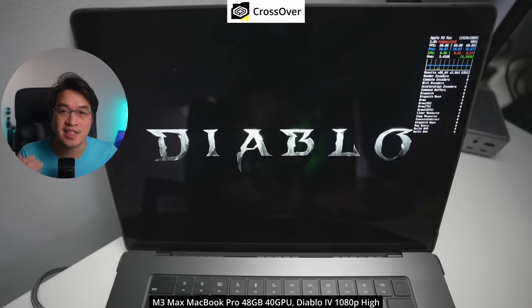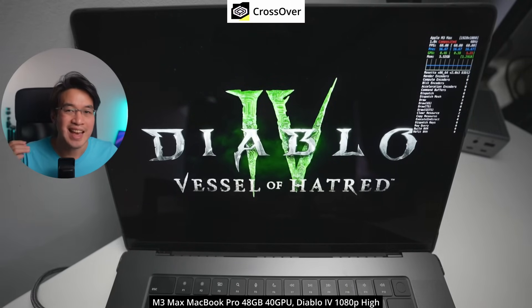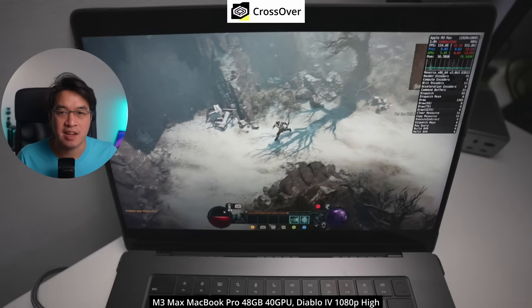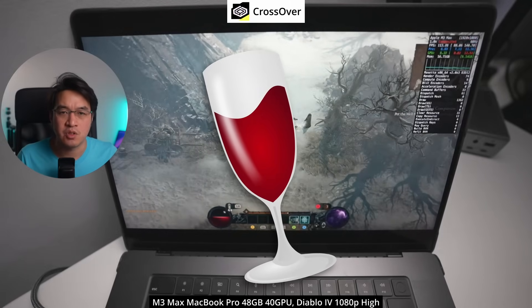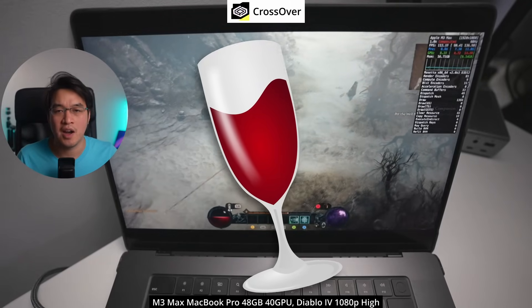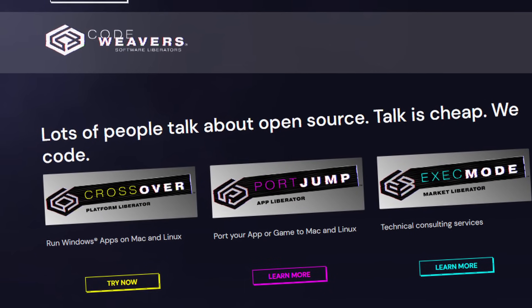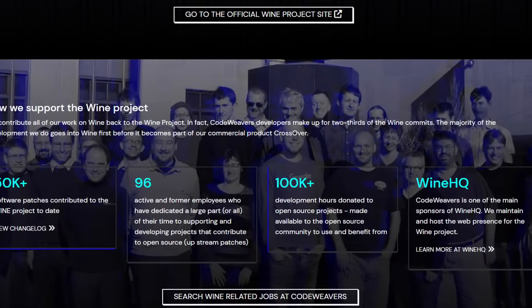Support is really the key differentiator between Crossover and Whiskey, because translating a Windows game onto another operating system with a different CPU architecture is a constantly moving target. Windows games get updated and break support, and any solution needs updates to the open-source Wine project — the main technology behind both Crossover and Whiskey. In any conversation about Wine, we have to talk about the main contributor: a company called CodeWeavers, the very same company that created Crossover.